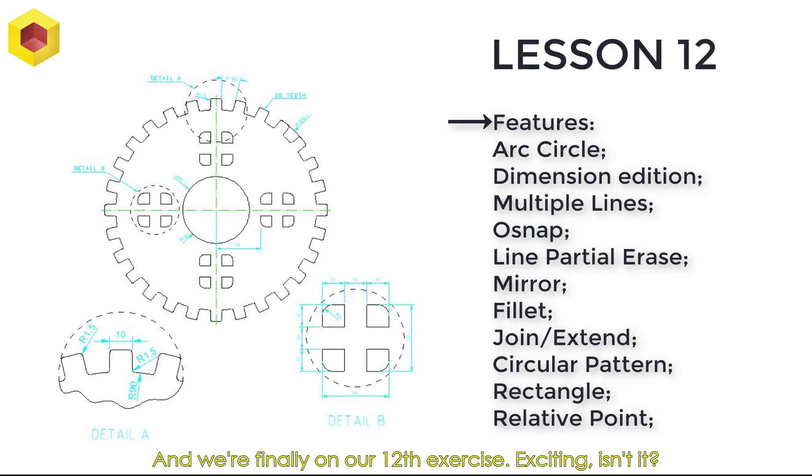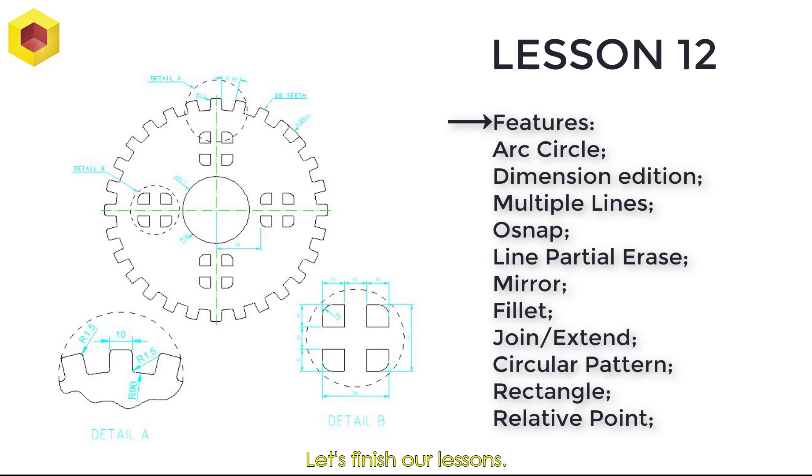Finally on our 12th exercise. Exciting, isn't it? Let's finish our lessons.